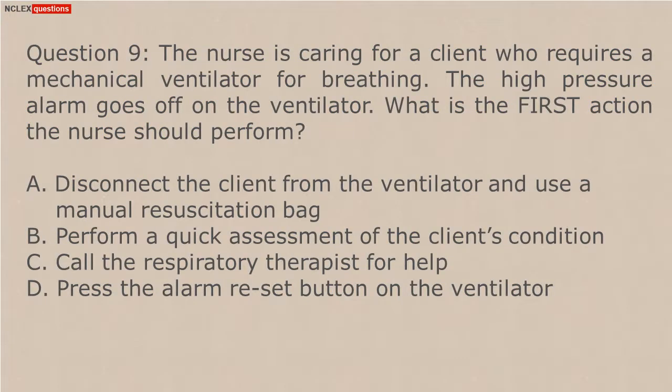Answer: B. The atrioventricular bundle, bundle of His, is a part of the electrical conduction system of the heart. It extends from the atrioventricular node along each side of the interventricular septum and then divides into right and left bundle branches. Surgical repair of a ventricular septal defect consists of a purse string approach or a patch sewn over the opening.